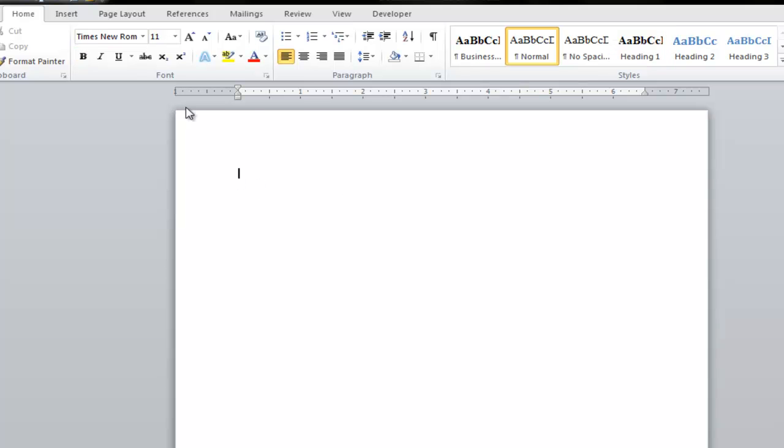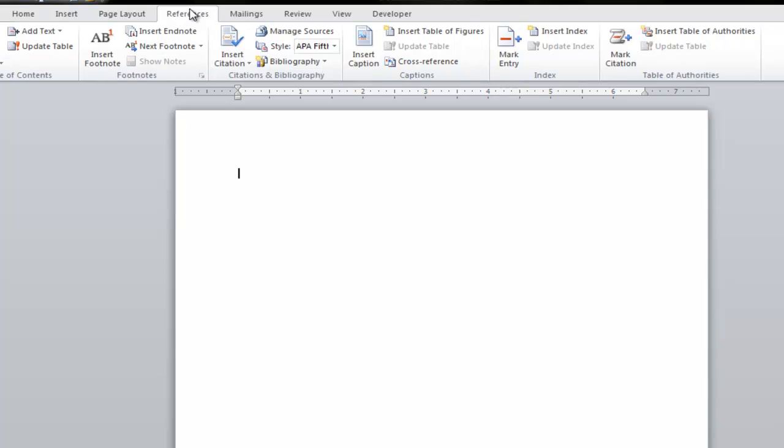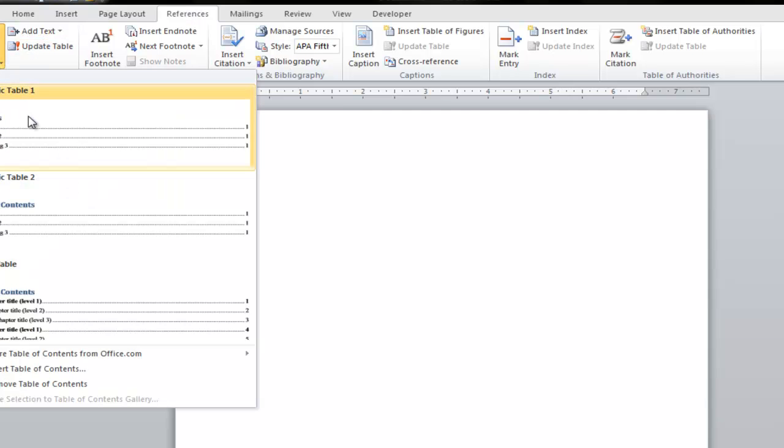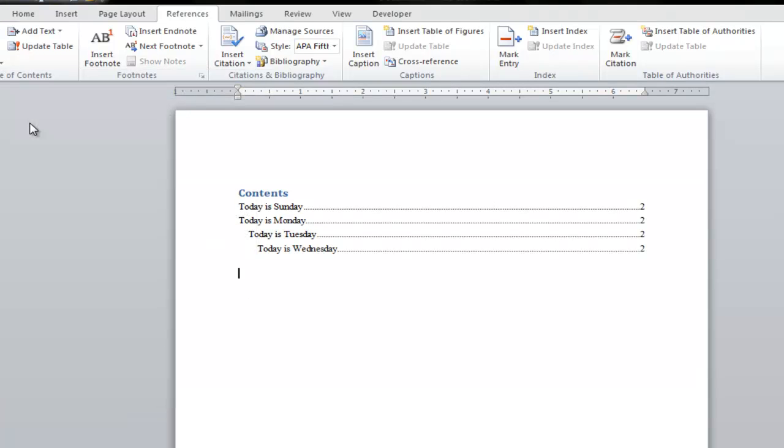And to do that, I'm going to click on the references tab and select table of contents. And I'm going to select the automatic table one. Now it's created my table of contents.